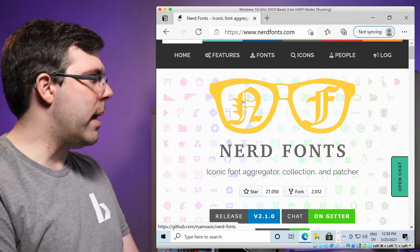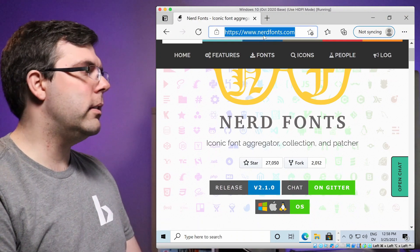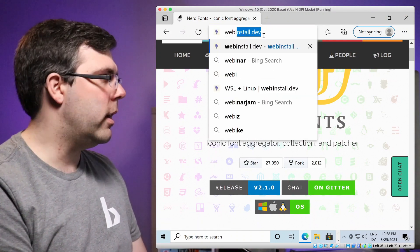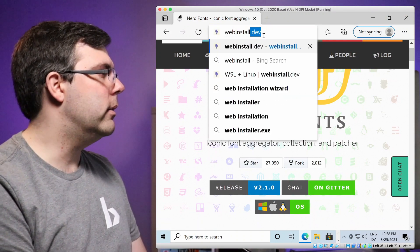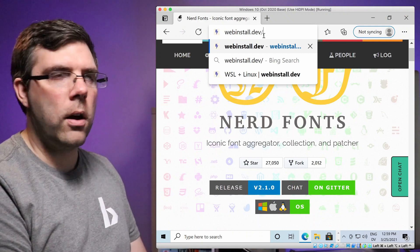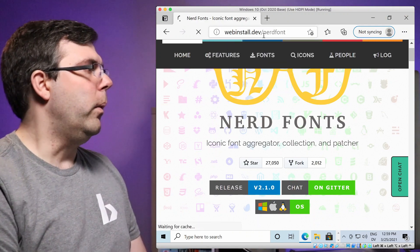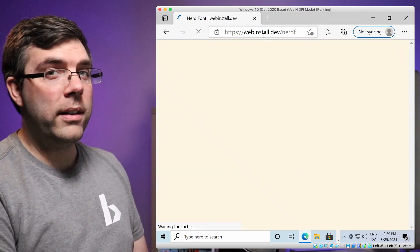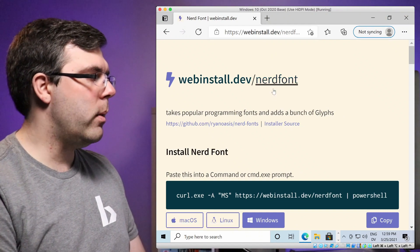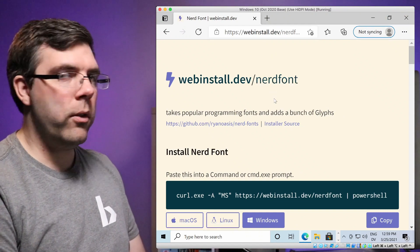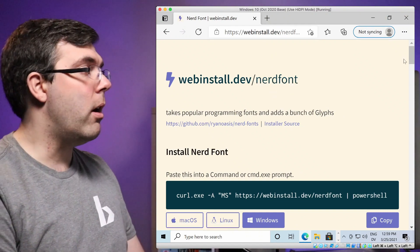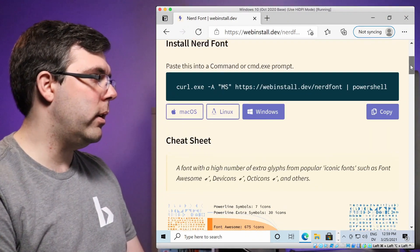Now, with that out of the way, I'm at the nerdfont website here. This is not where we want to be. This is not as helpful as we would like it to be in installing the nerdfont. So instead, we're going to go to webinstall.dev/nerdfont, and that's where we have information on how to install nerdfont on every platform, including Windows.